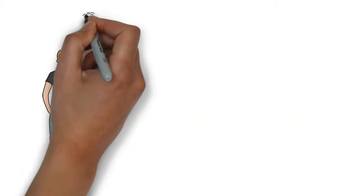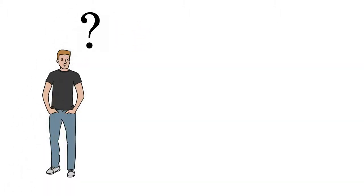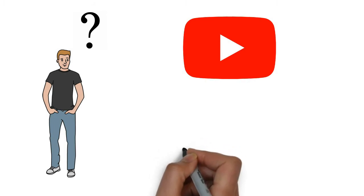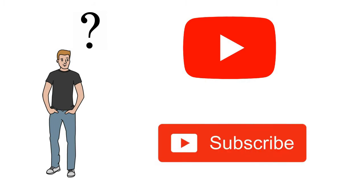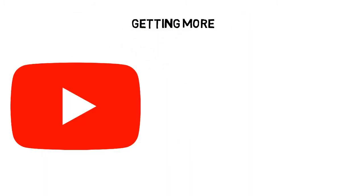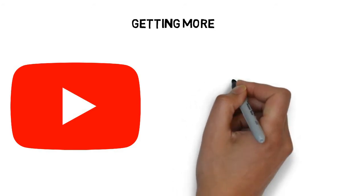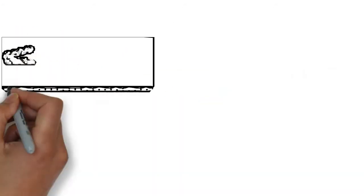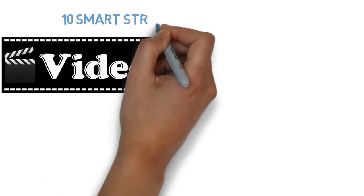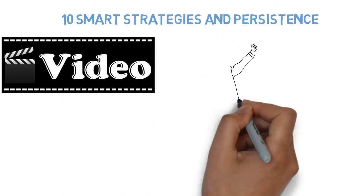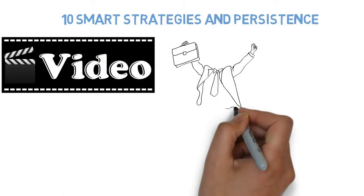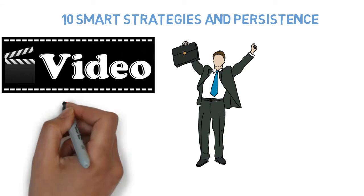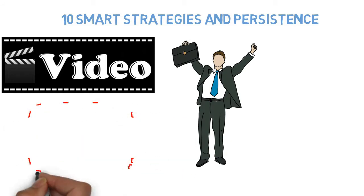Are you wondering how you can get more YouTube subscribers? Getting more YouTube subscribers is an art. In this video, I'll share with you 10 smart strategies and persistence. You could be the next big YouTube star with tons of subscribers.